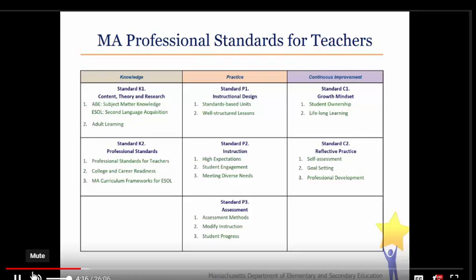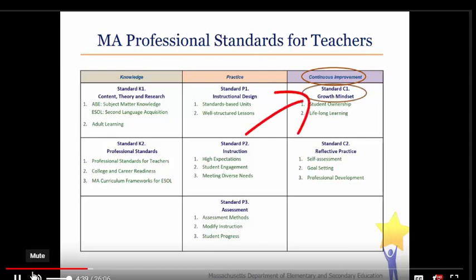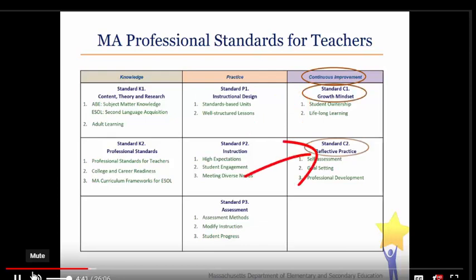Let's take a minute to explore the standards. If the chart on this slide is too small, use the one on page 2 of the assessment rubric. Find the continuous improvement domain. How many standards are in this domain? Correct — two. Can you name them? Yes: Standard C1, Growth Mindset, and Standard C2, Reflective Practice.